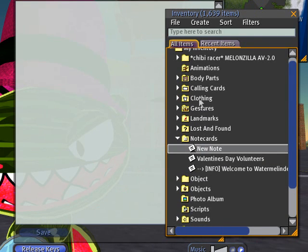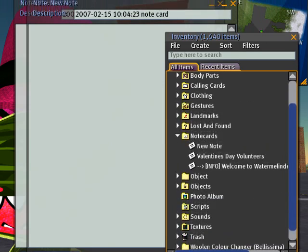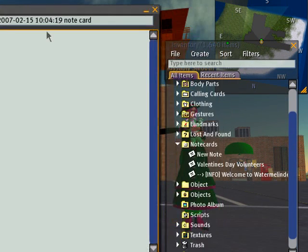Remember, it doesn't have to be in the note cards folder. You can do it somewhere else too — new note works there as well. We got two open, so I'll just close one with that X. So we have this one open.